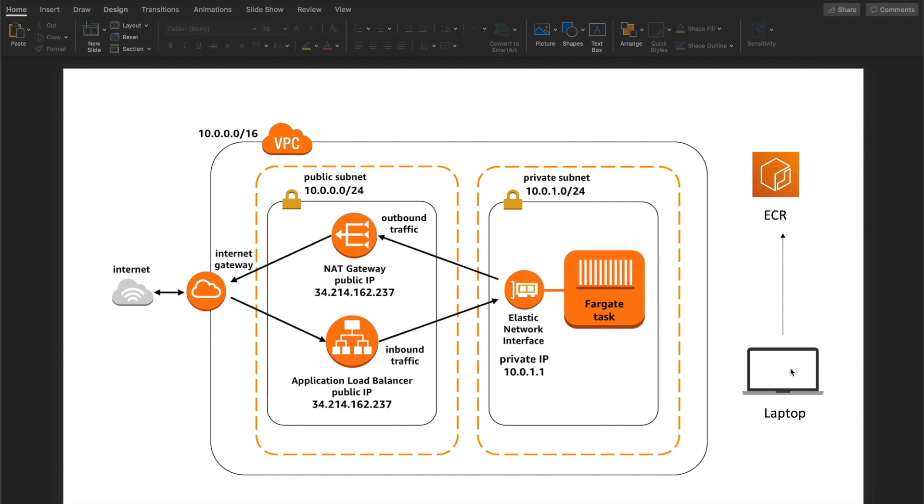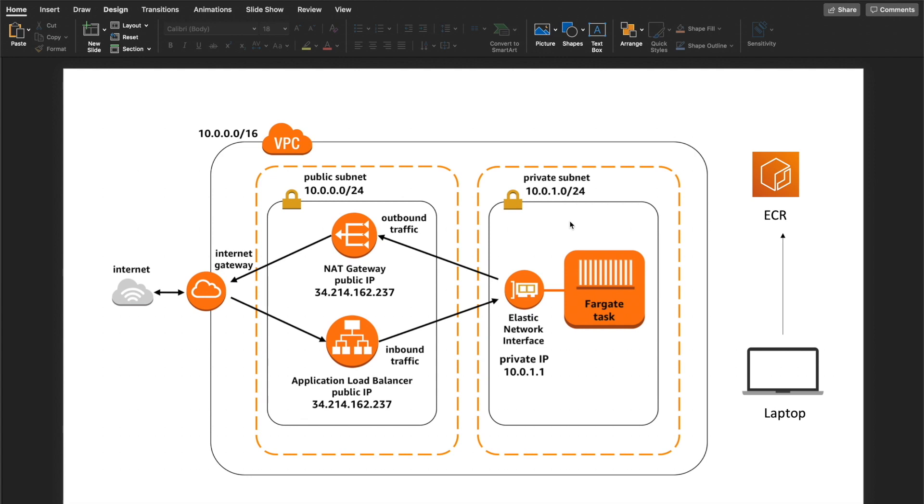I have my code in my laptop. There's a containerized Express application. I will build that containerized application locally and then upload that built image to AWS ECR, the Elastic Container Registry.